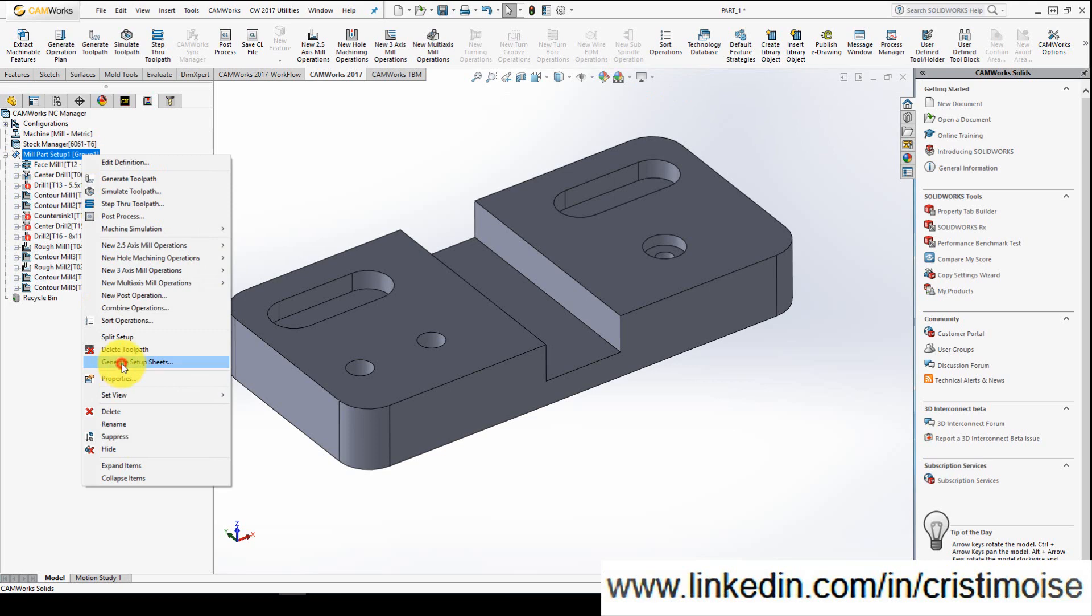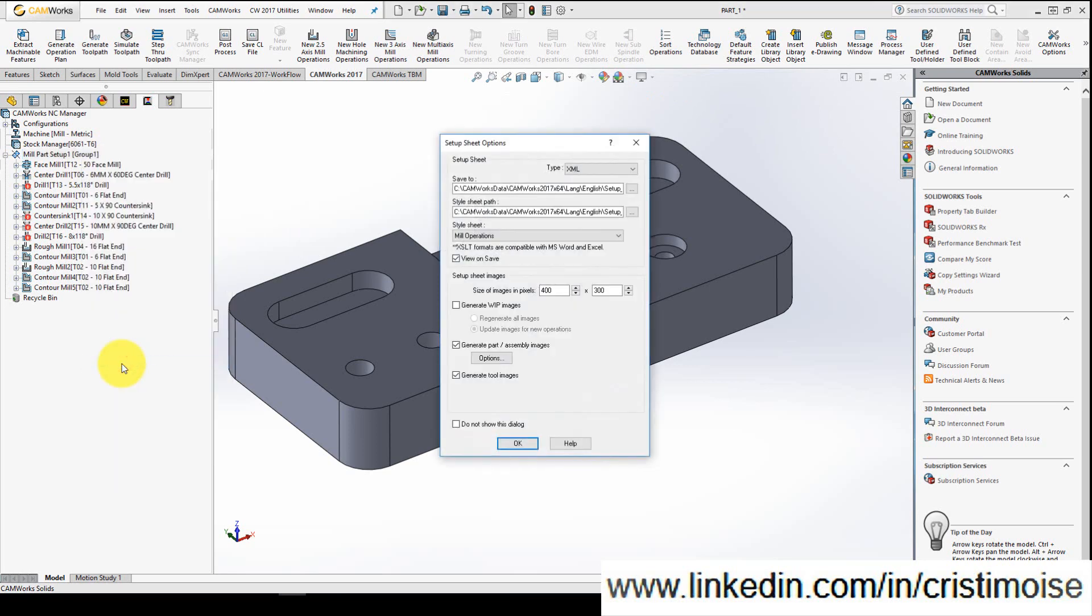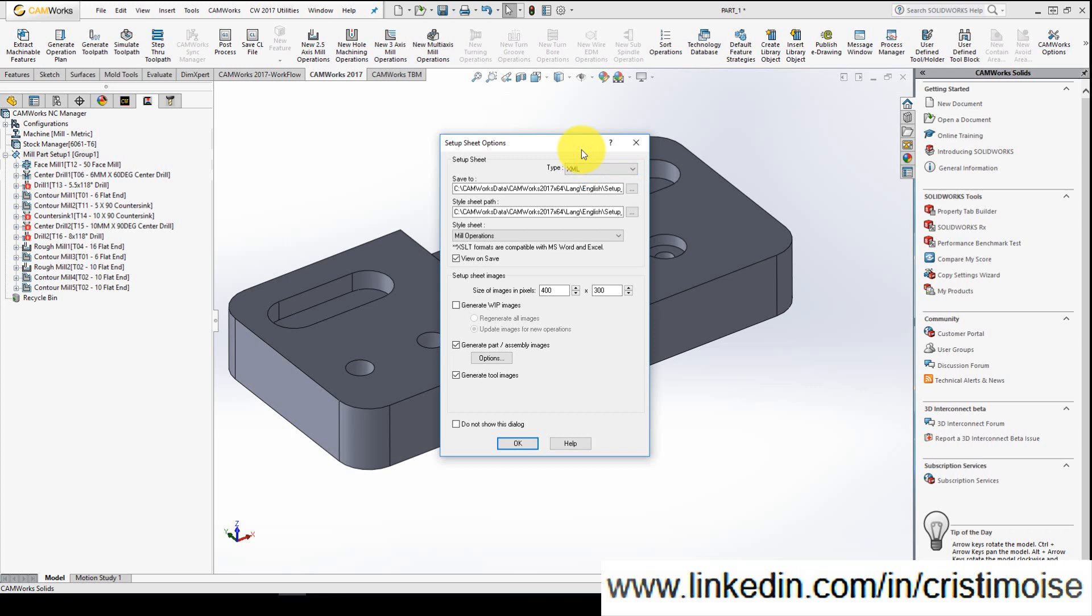Here you will tell which type of setup sheet you need to open. You have two options: Access and XML. XML is recommended to be opened in and fully supported in Internet Explorer.